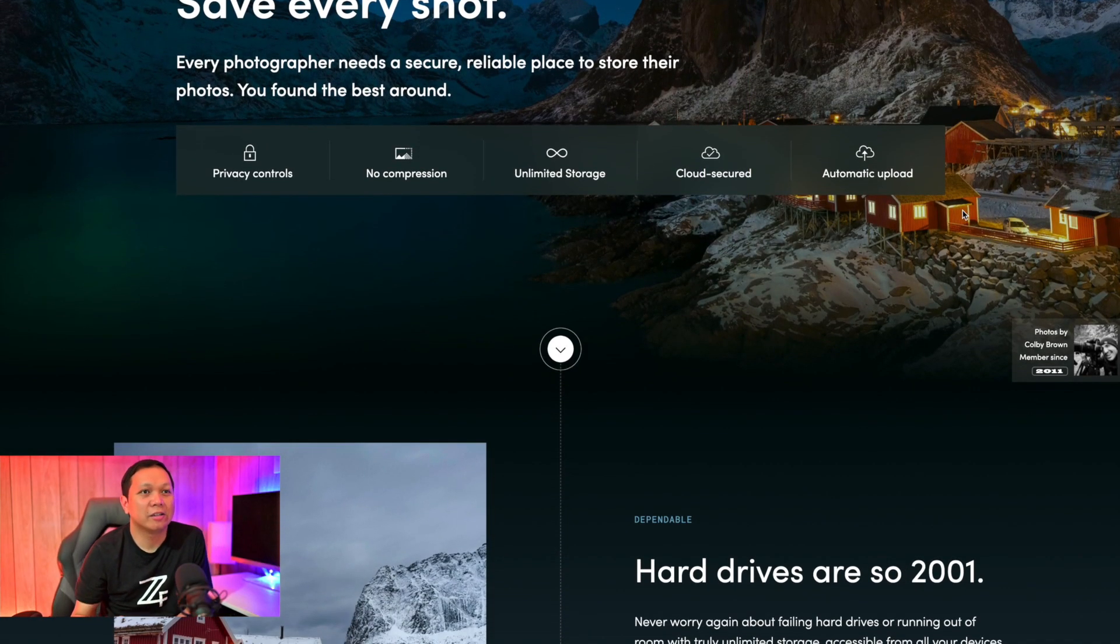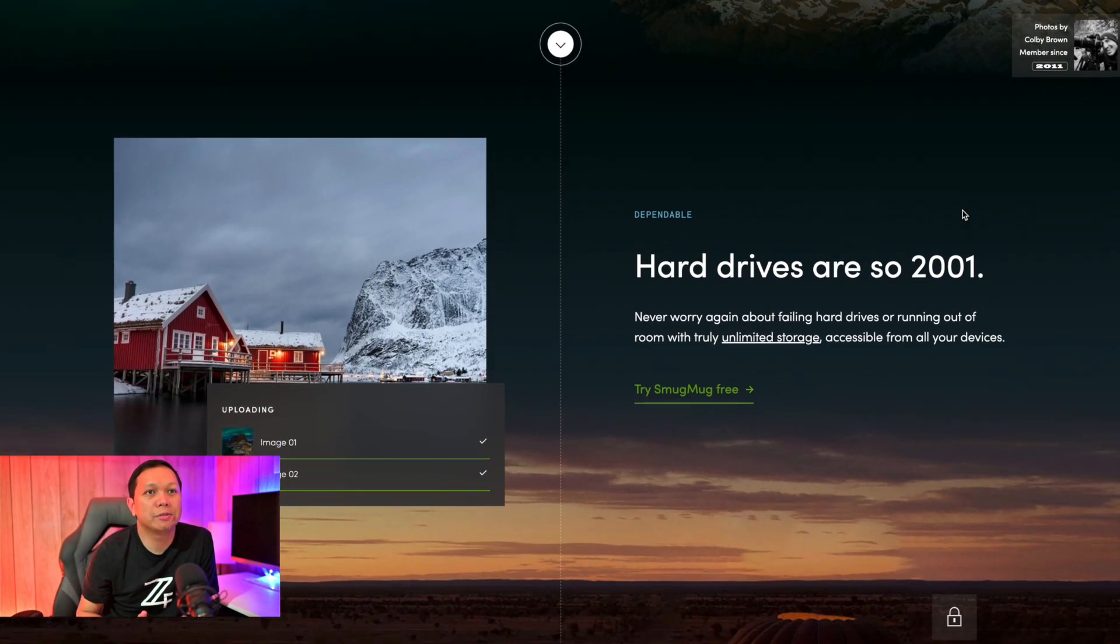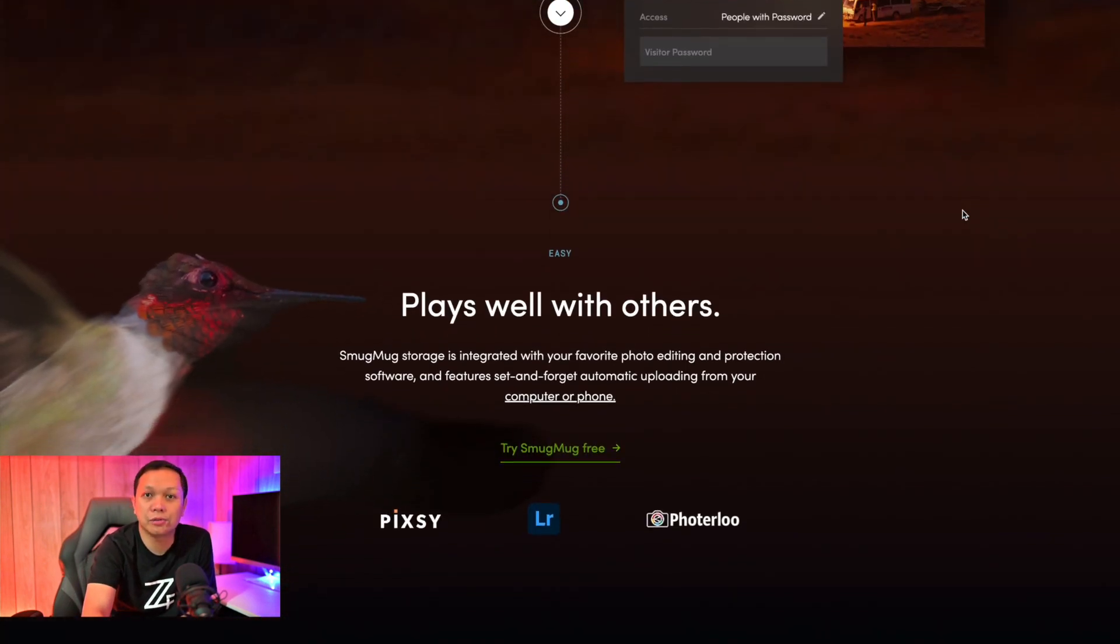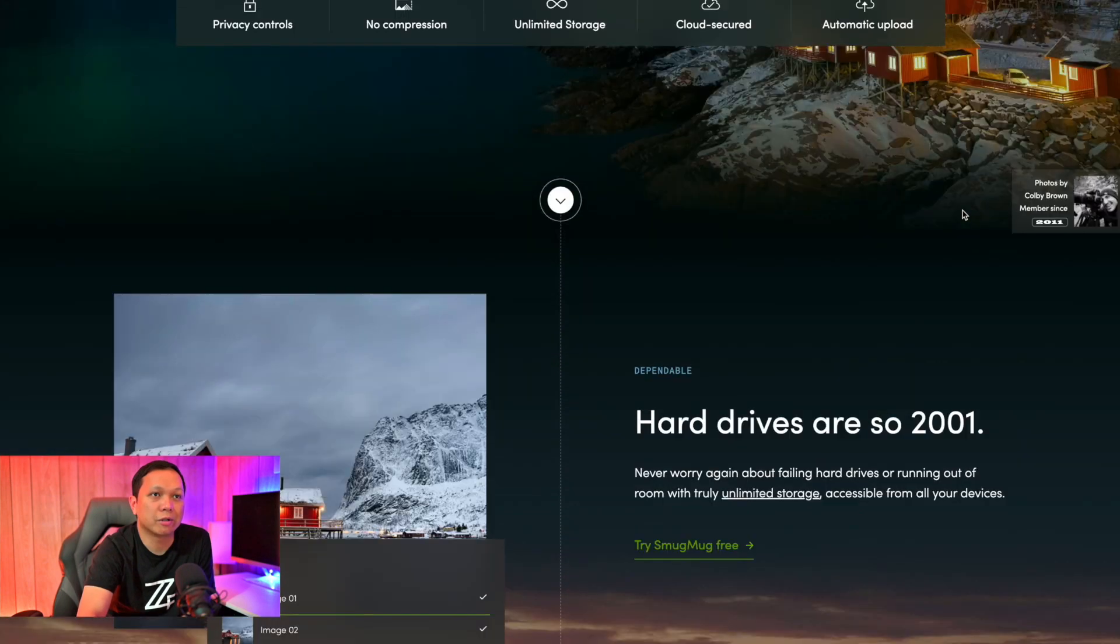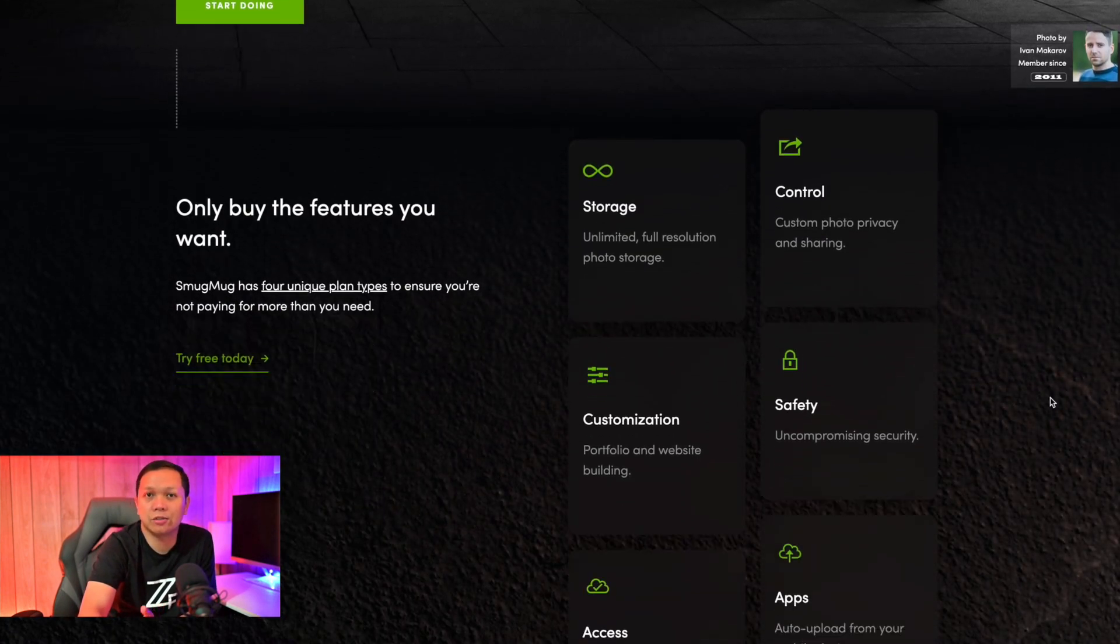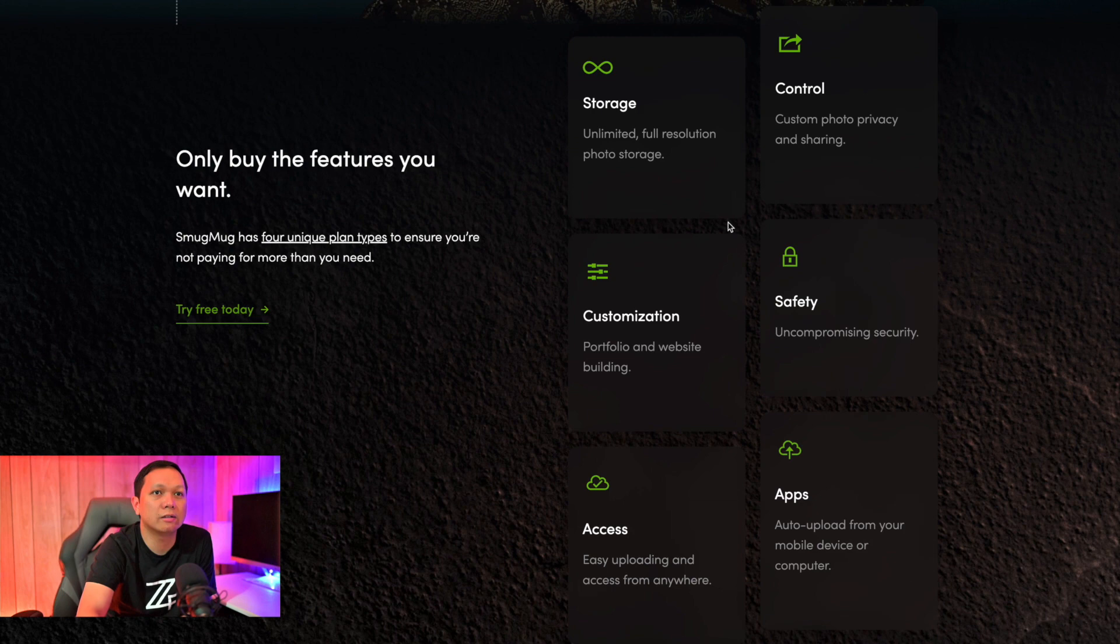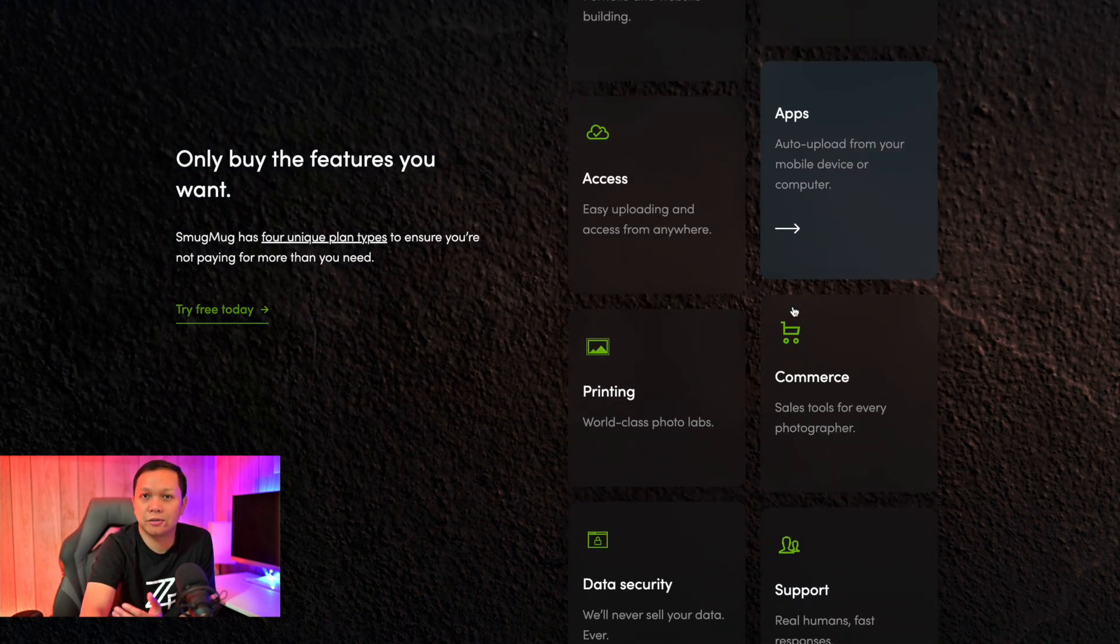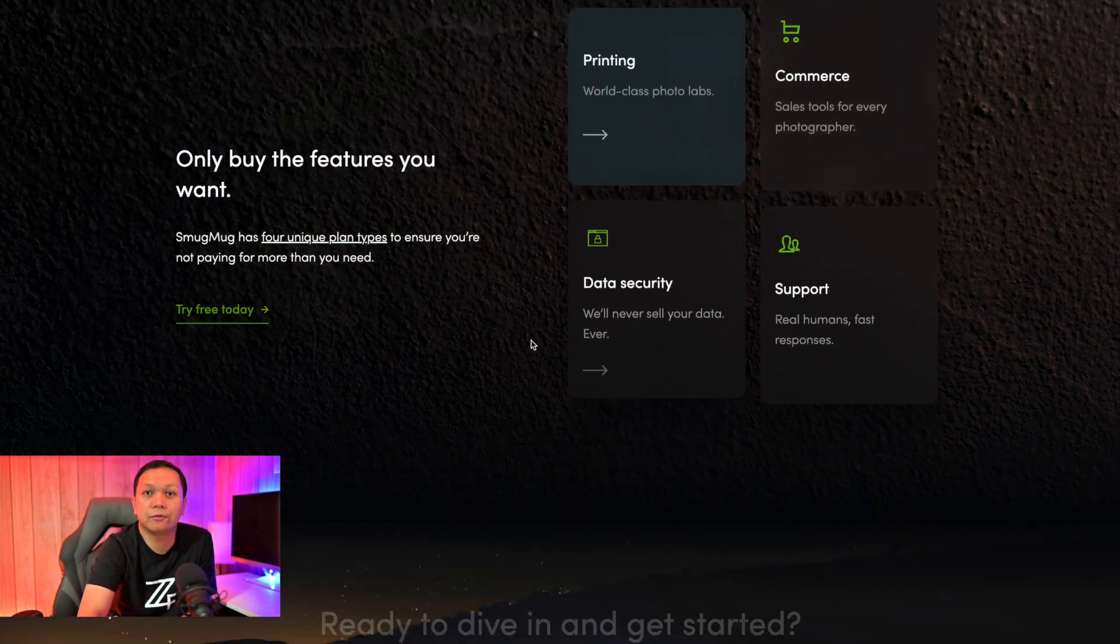This is where I host my website gallery and also where I backup all my photos including personal aside from business or clients. Now this is designed to basically showcase your work and to archive or backup your photos plus there are other couple features.